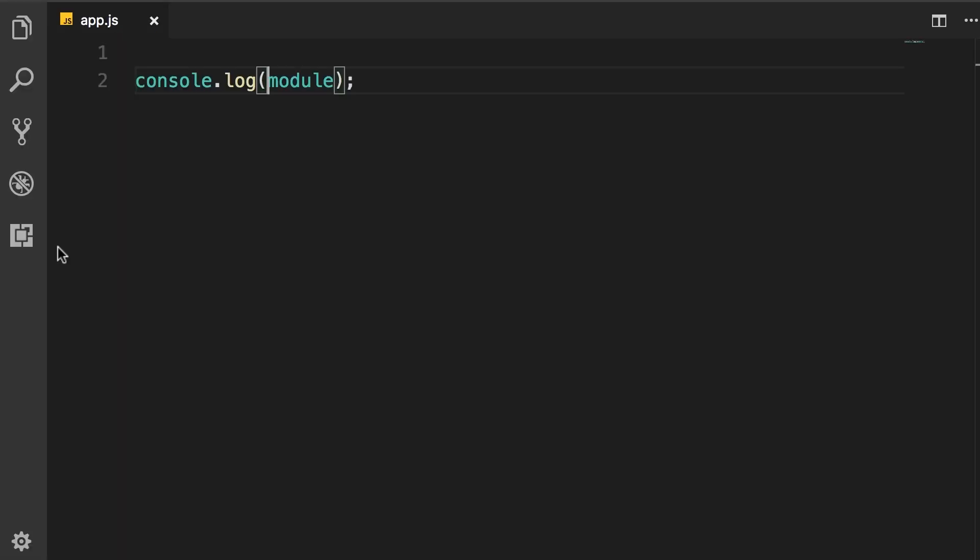So in Node every file is a module, and the variables and functions defined in that file are scoped to that module. They are not available outside of that module. In the next lecture you're going to learn how to create and load a module.